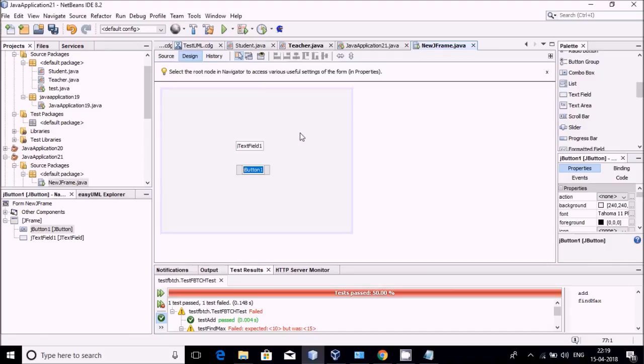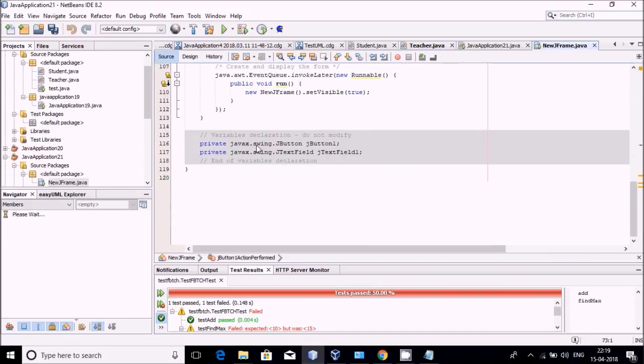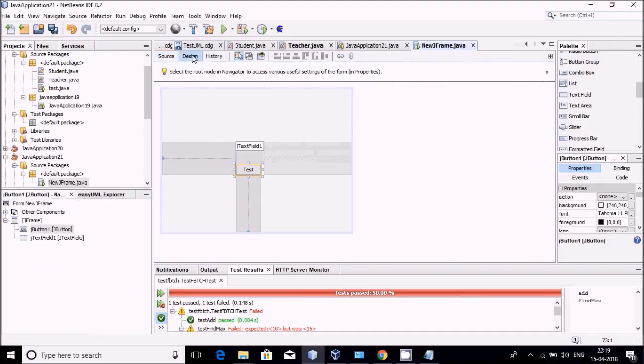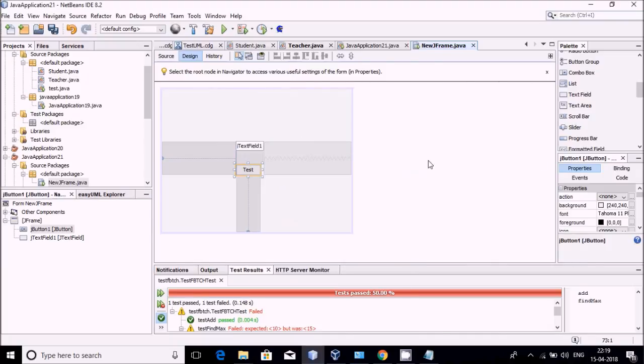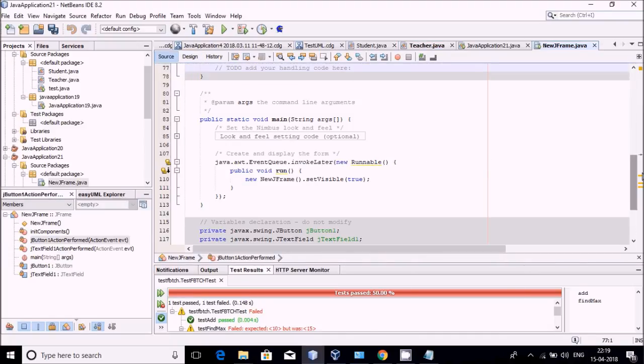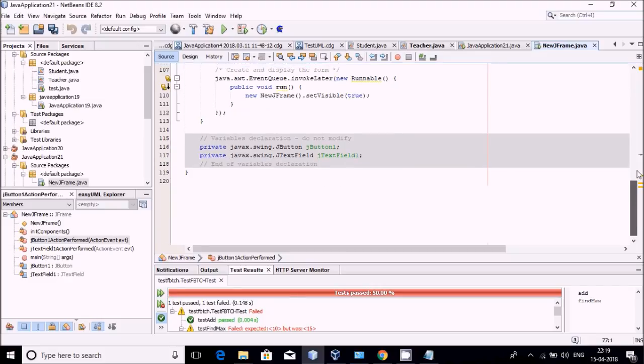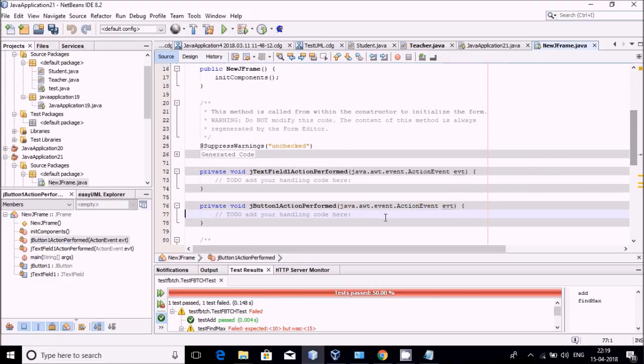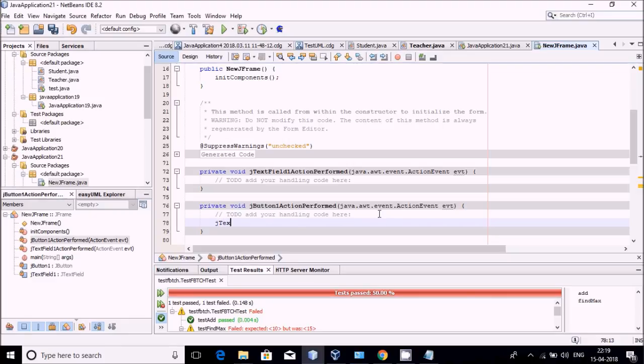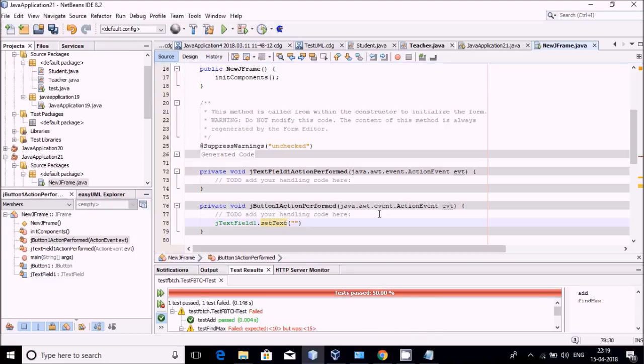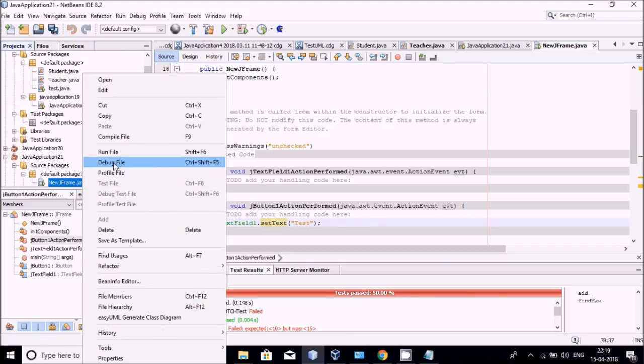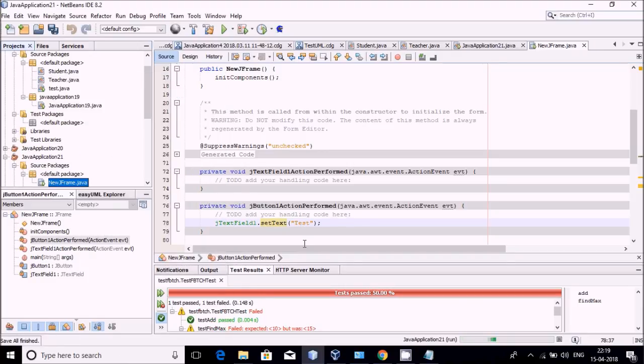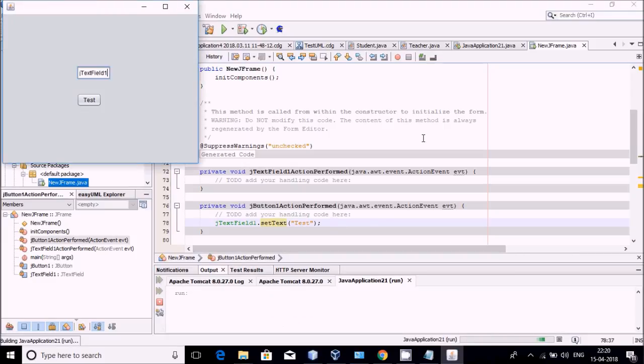I am finding text field and button. I am putting this text field here. I will double-click and add the button. The button text I am setting to Test. On the action performed event, I am writing code. The text field name is jTextField1, so I write jTextField1.setText and then I am writing TEST. Everything is for testing.